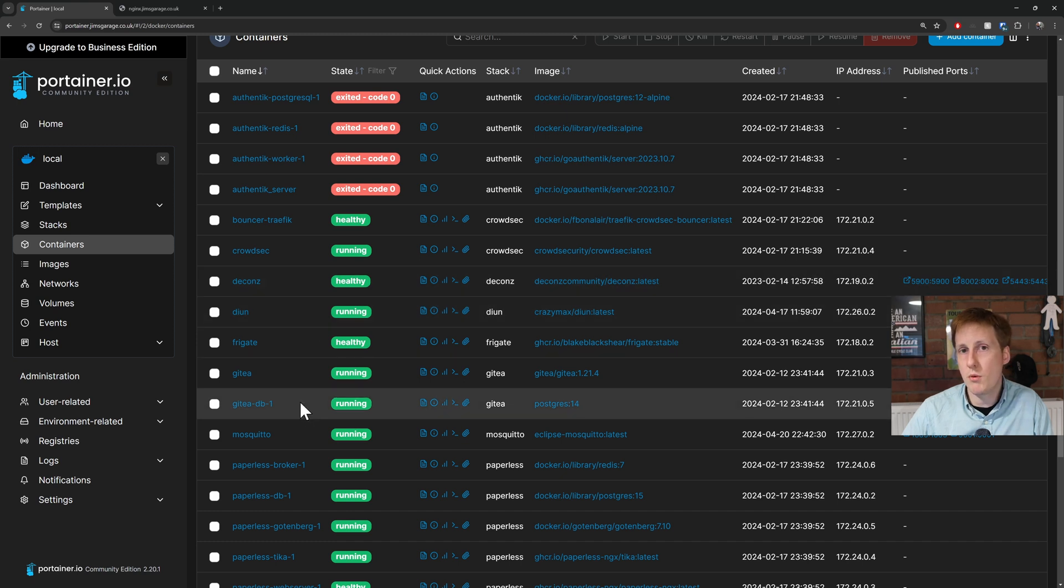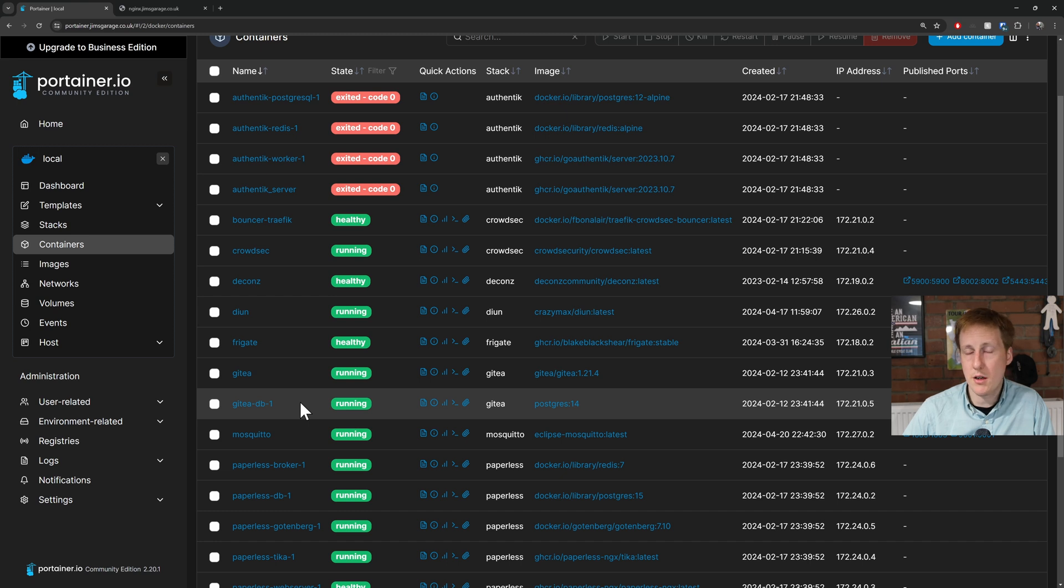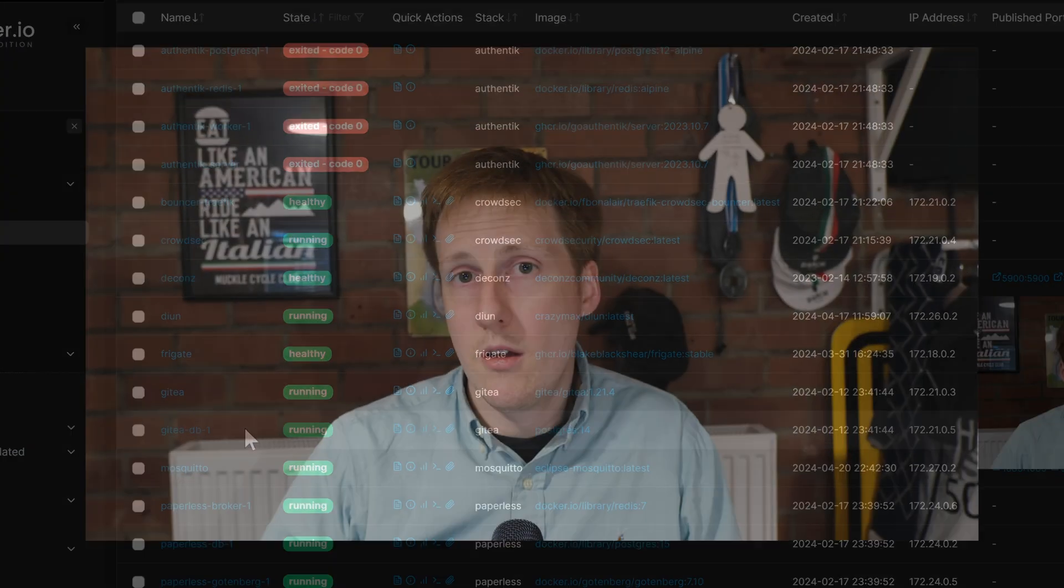So, we successfully deleted a container running that website, and all the underlying files that were being served for that website.